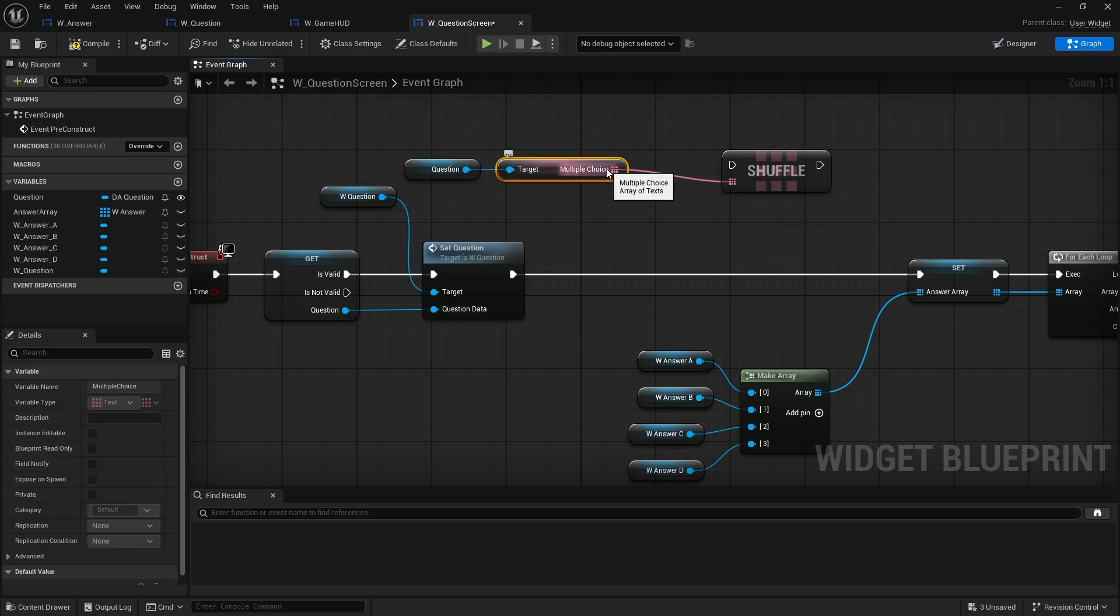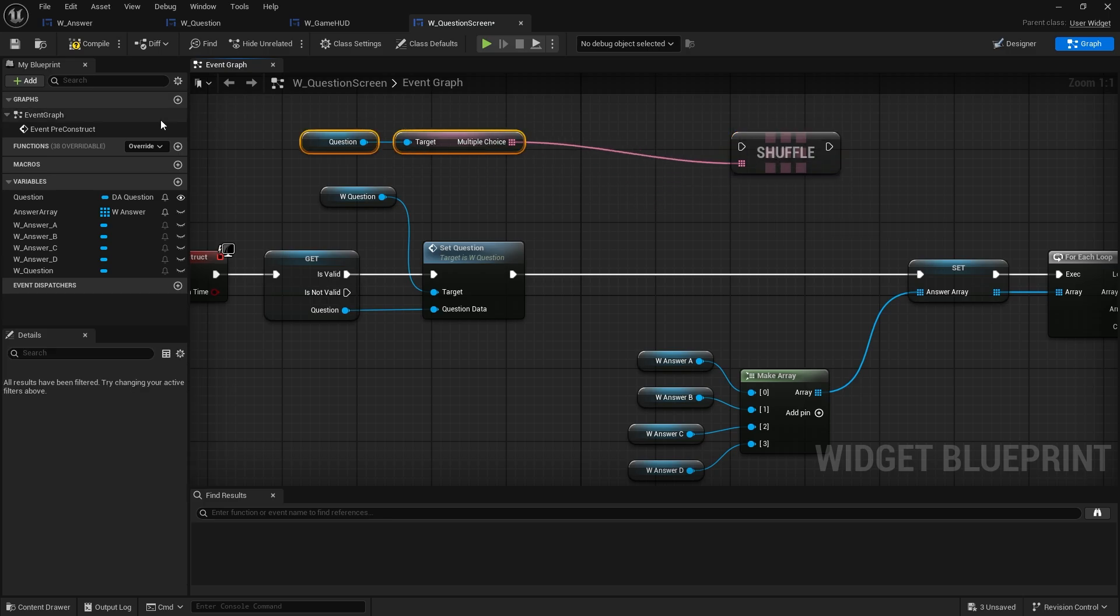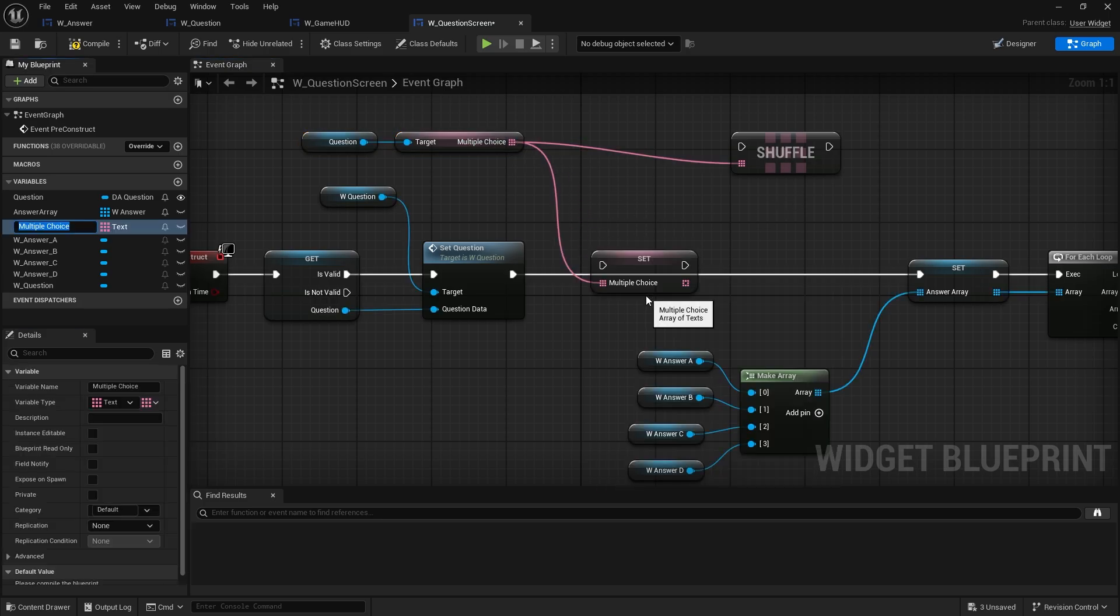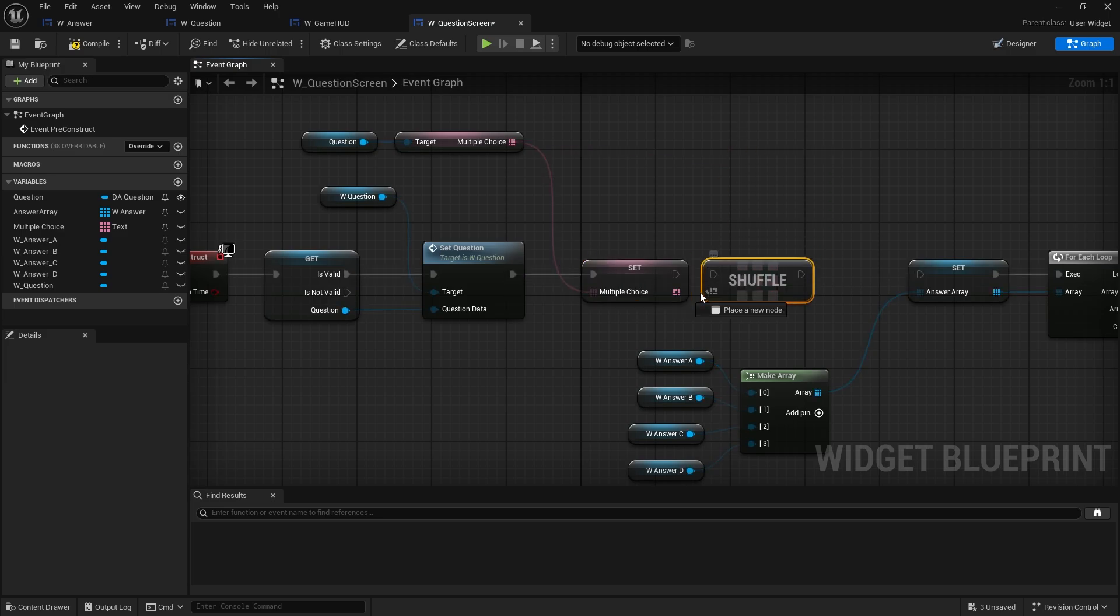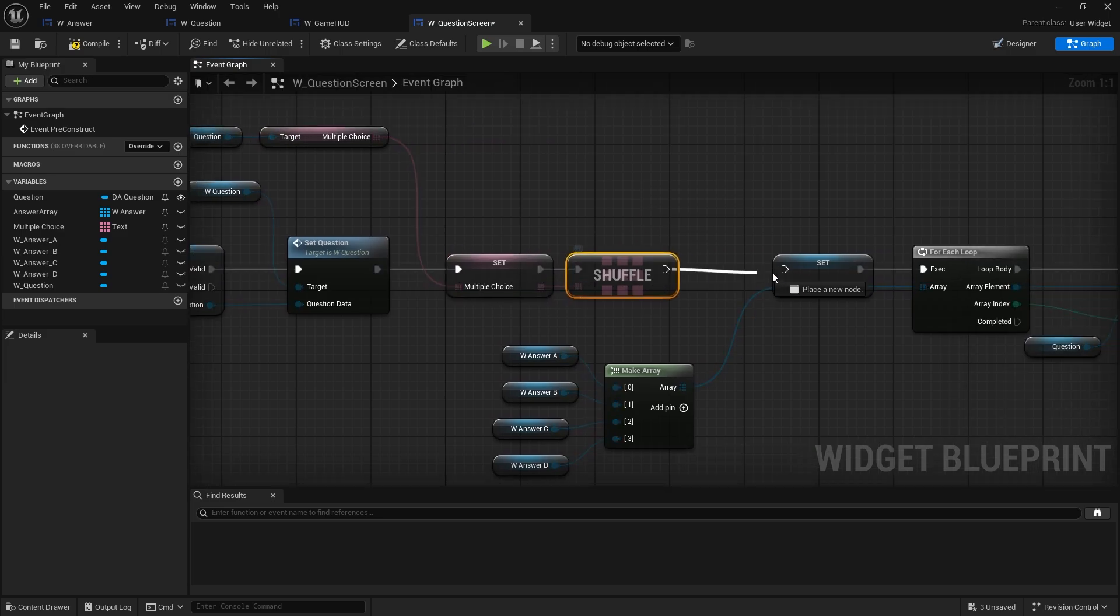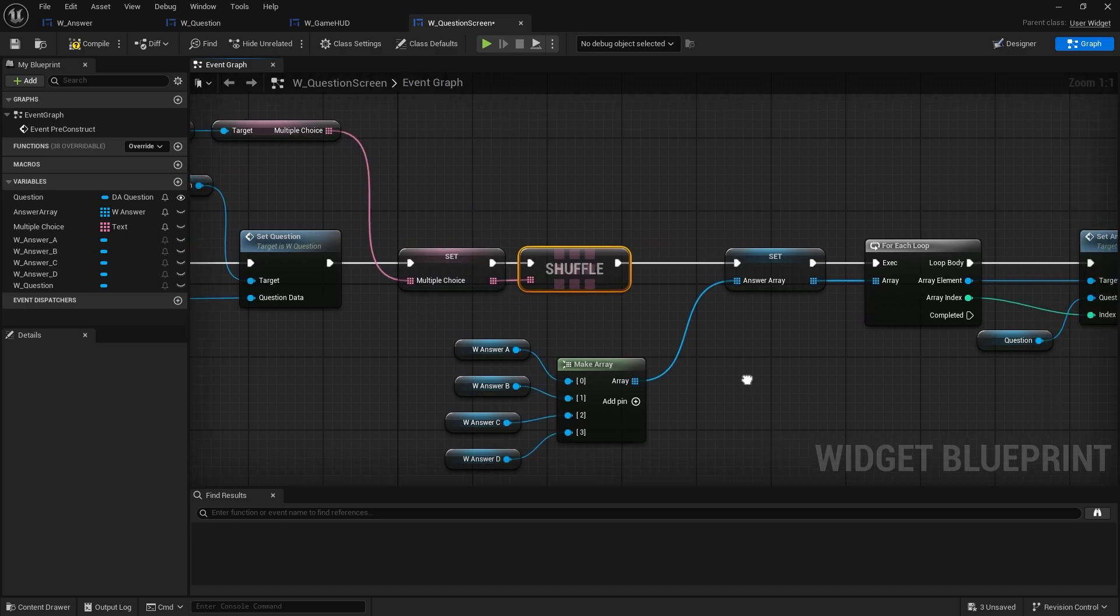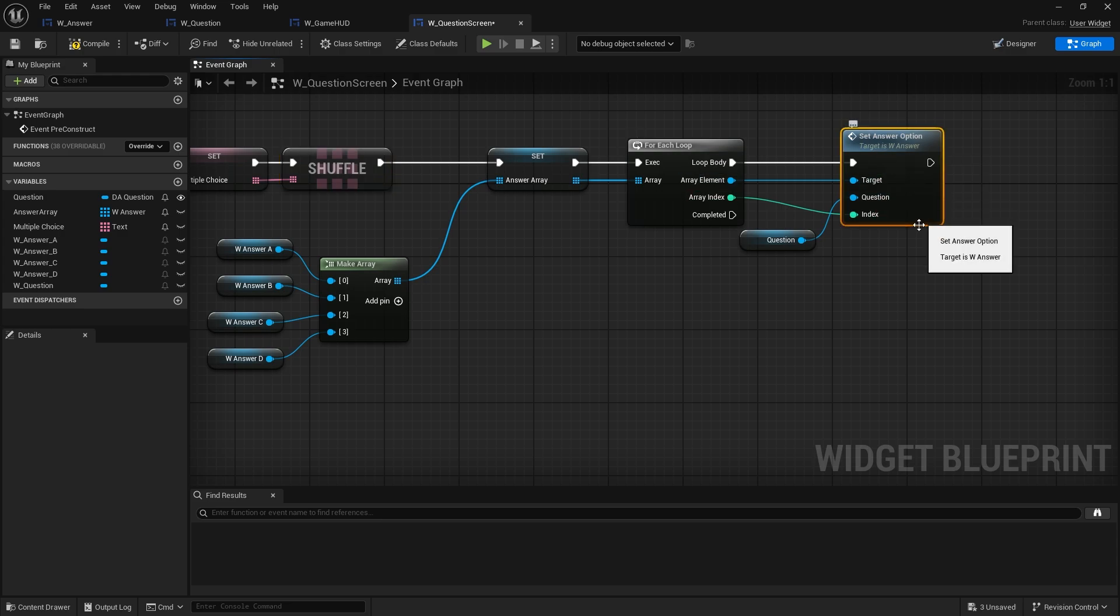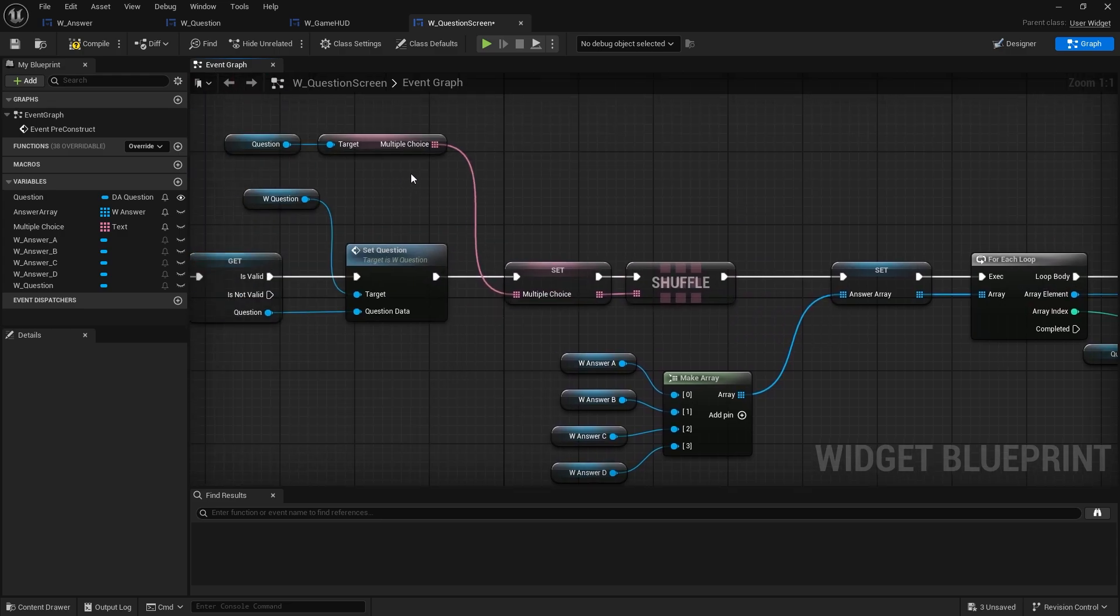But the problem we have here is that we're reading from a read-only source and shuffling that array. The next time I read from it, it's not actually going to be shuffled. So what I need it to do is I need to store it as a variable in here, the question screen, and shuffle it there instead. So I'm going to take the multiple choice here, promote the variable and put it in there like that. I'm going to shuffle that array there. But this is what we can write to this one. So therefore the multiple choice is going to shuffle up.